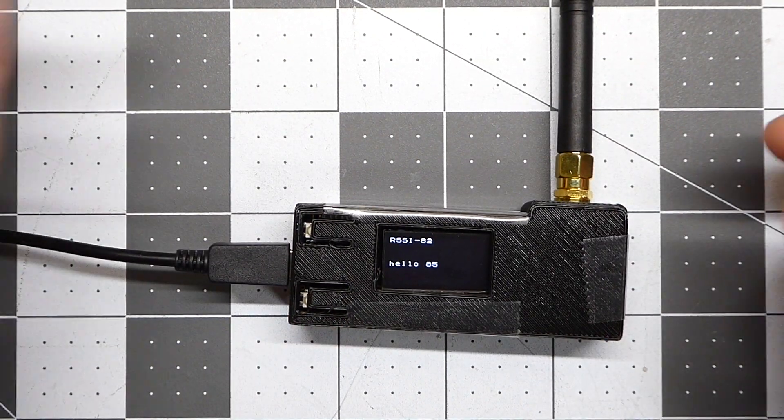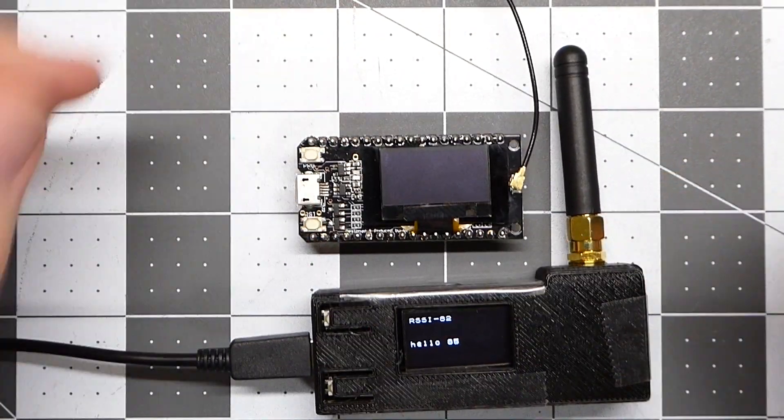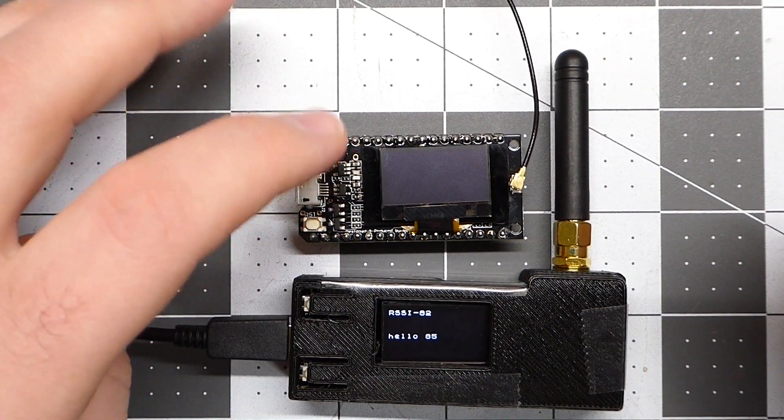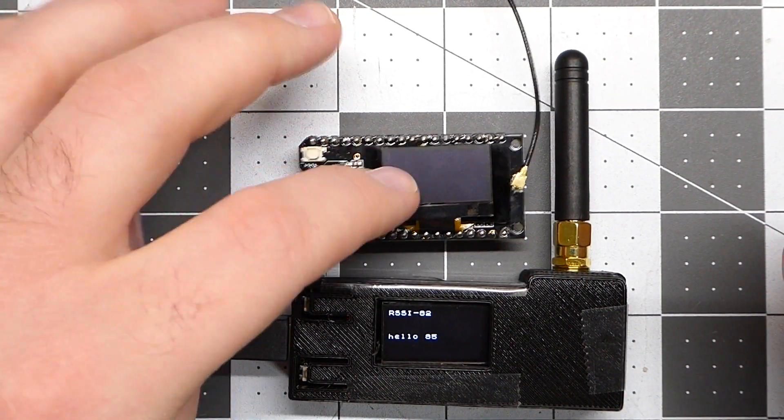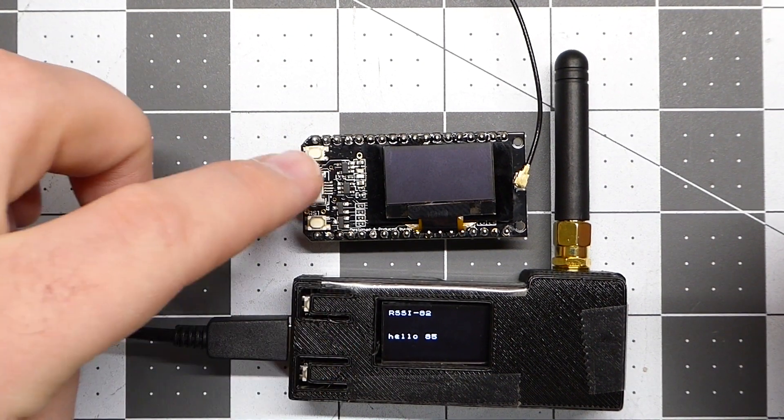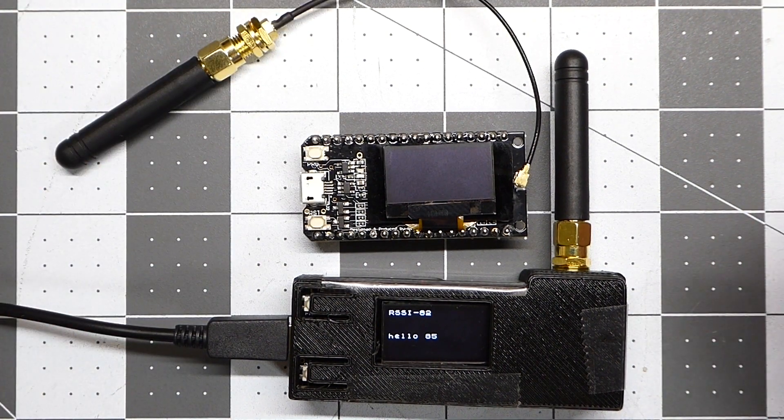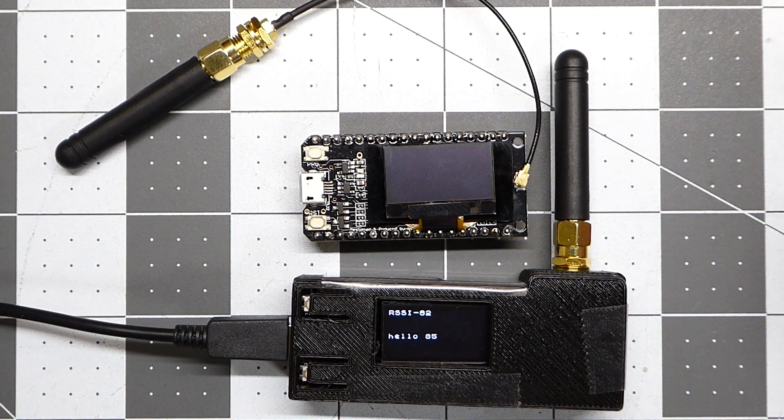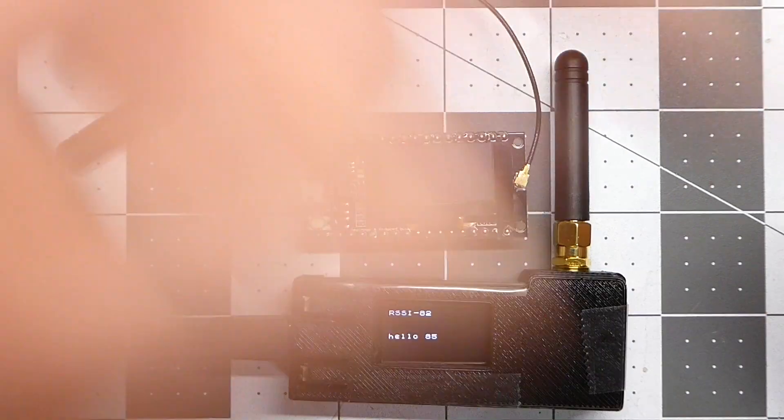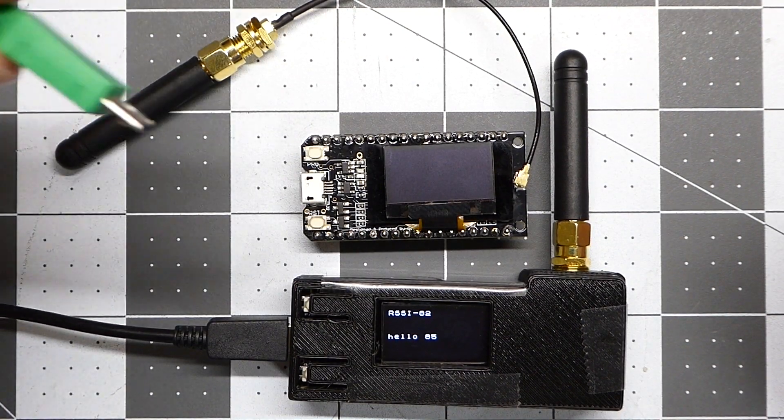So I'll go ahead and power up the receiver, or the, this is the transmitter module, and this is the receiver. So I'll go ahead and power up the transmitter, and you'll be able to see it send and receive some packets in the RSSI.